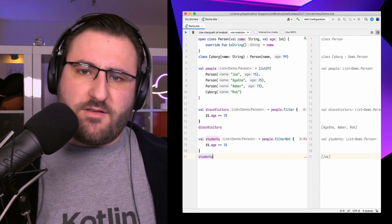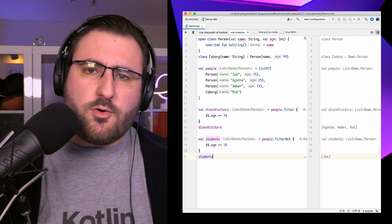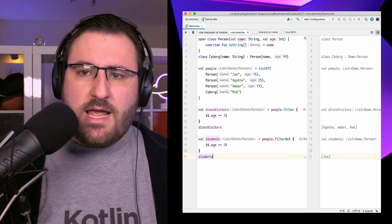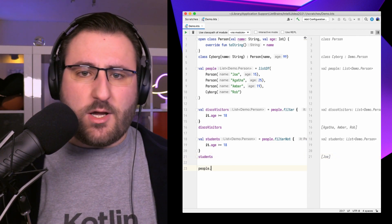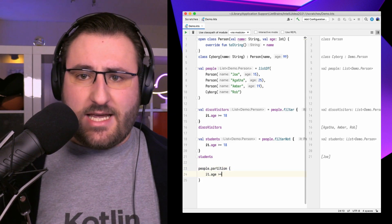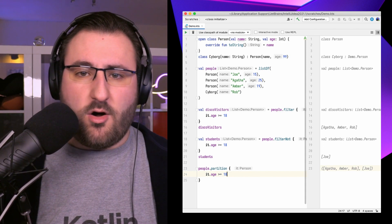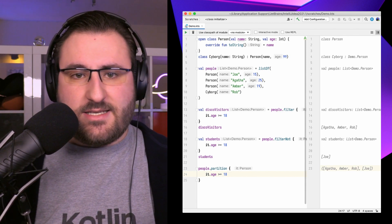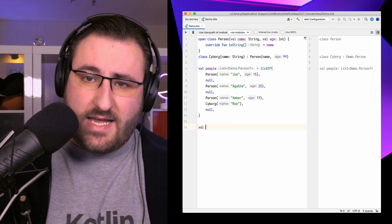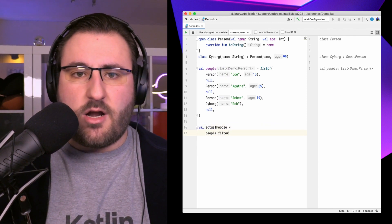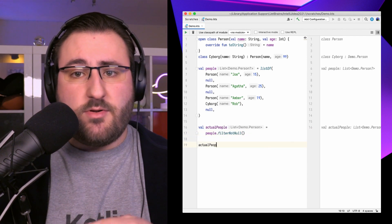Note that both filter and filterNot discard elements where the condition doesn't match. But maybe we don't want to discard the other half of elements and instead want to put them into a separate list. This is where the partition function comes in. Partition combines the powers of filter and filterNot – it returns a pair of lists, where the first contains all elements for which the predicate holds true, and the second contains all elements that fail the test. You can also use filterNotNull, which automatically discards null elements and gives you a new collection with an adjusted non-nullable type.